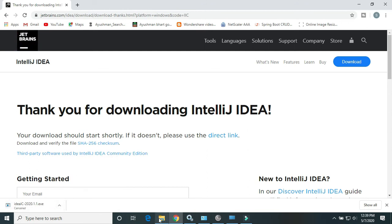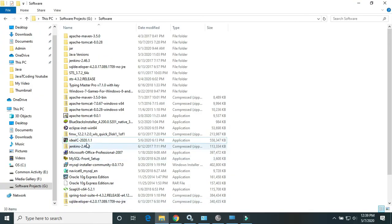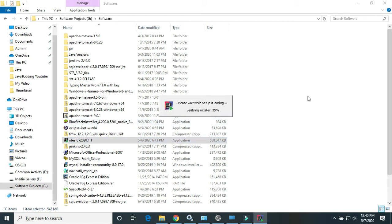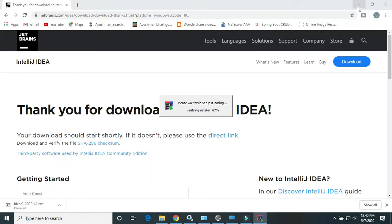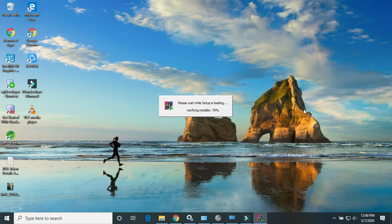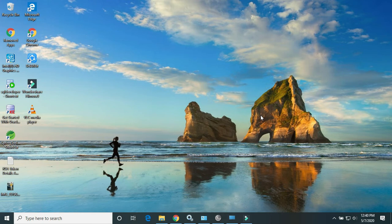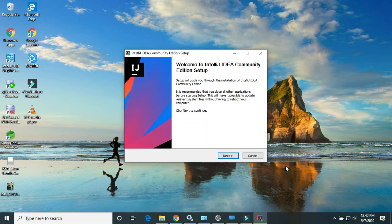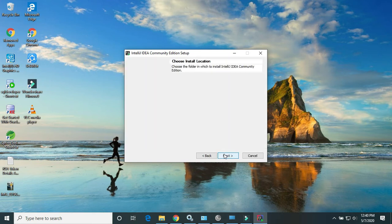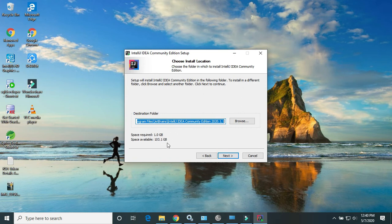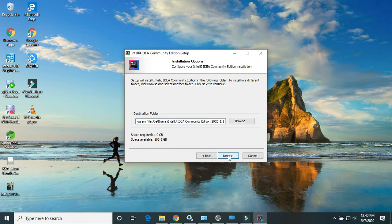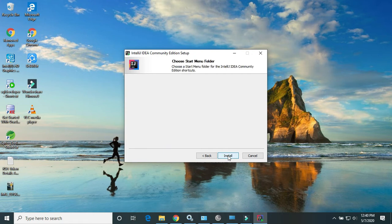Just double-click on the exe file. Installation is starting. Here is the IntelliJ IDEA installer. Click on next. Here is the directory where we want to install. It will take 1GB of space. Click on next and install.